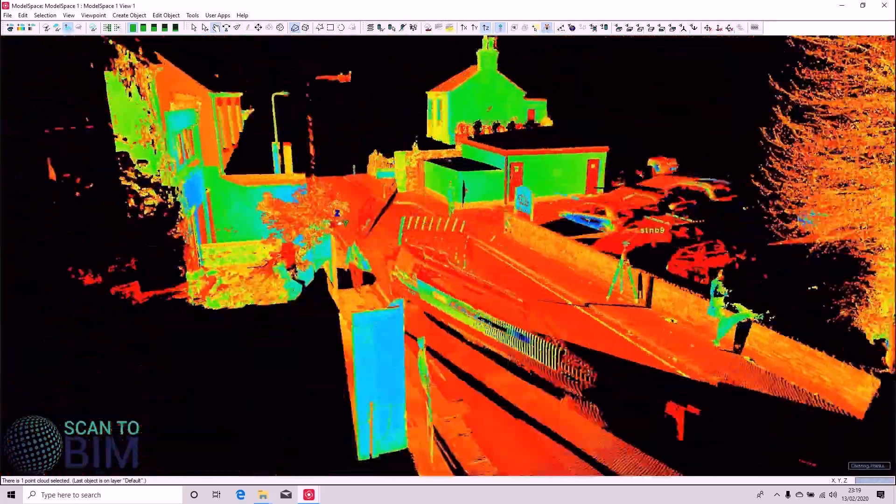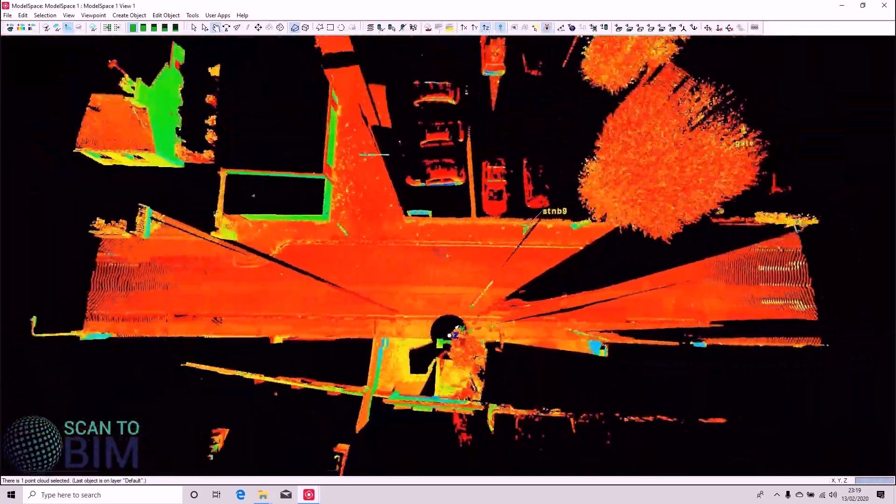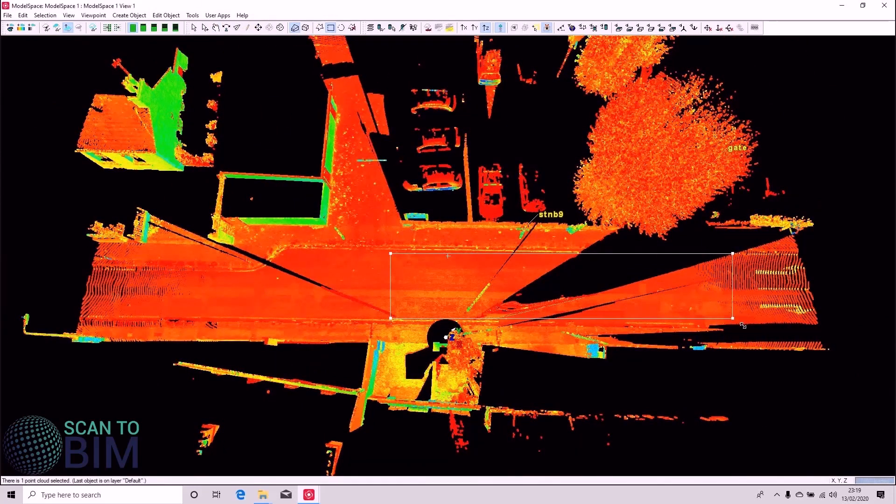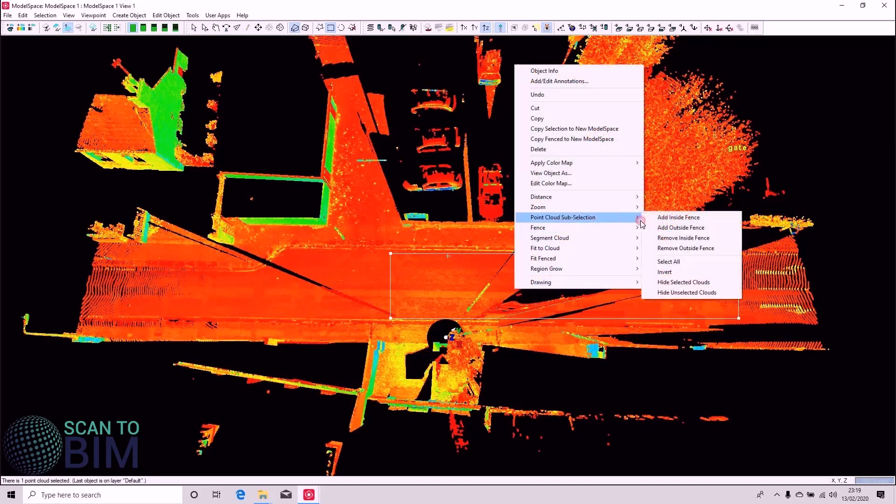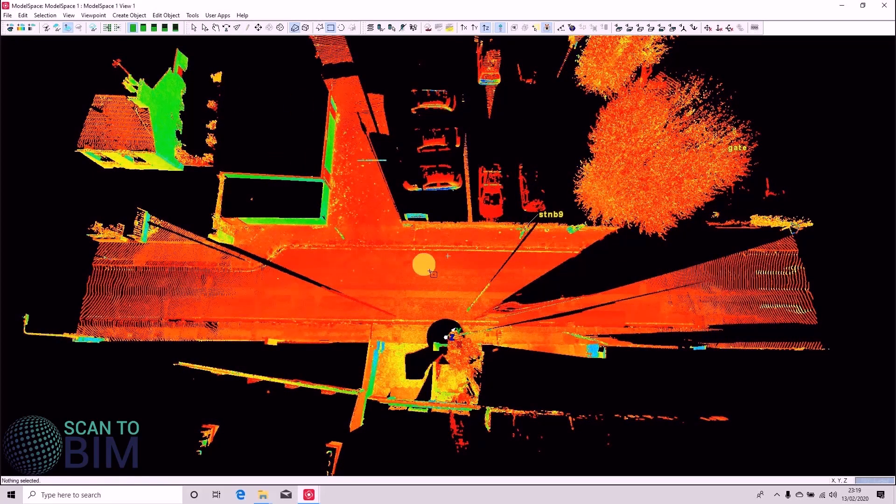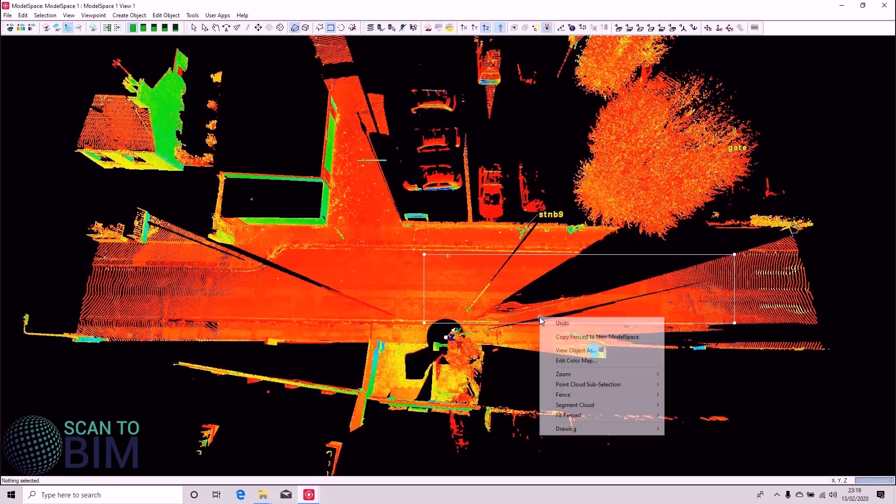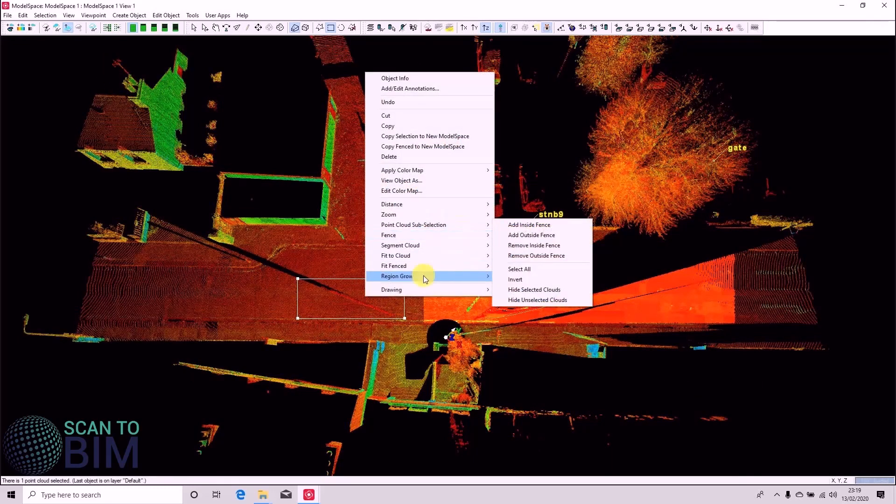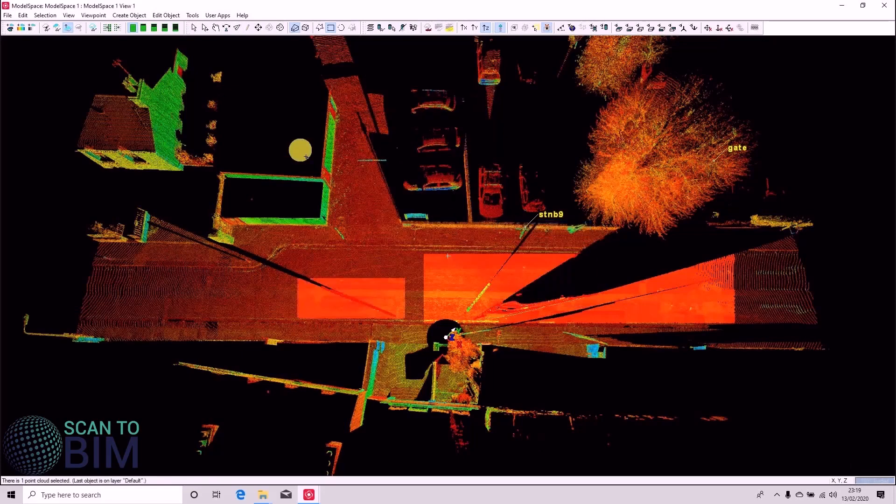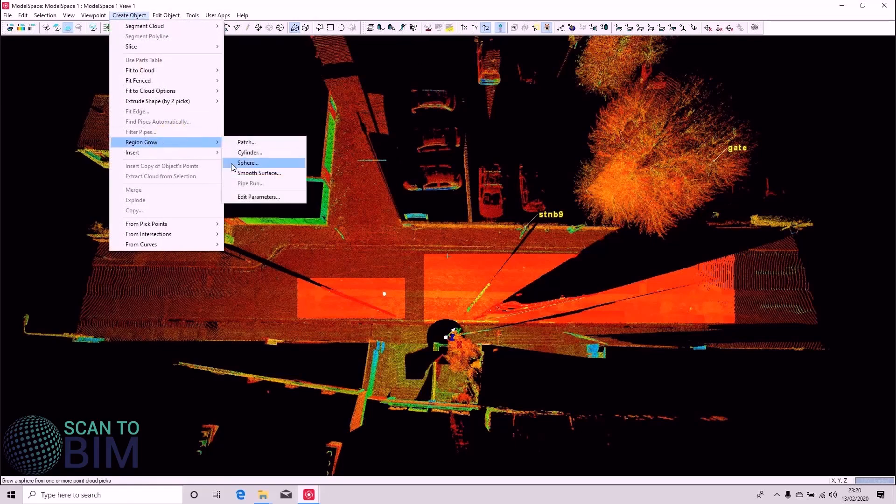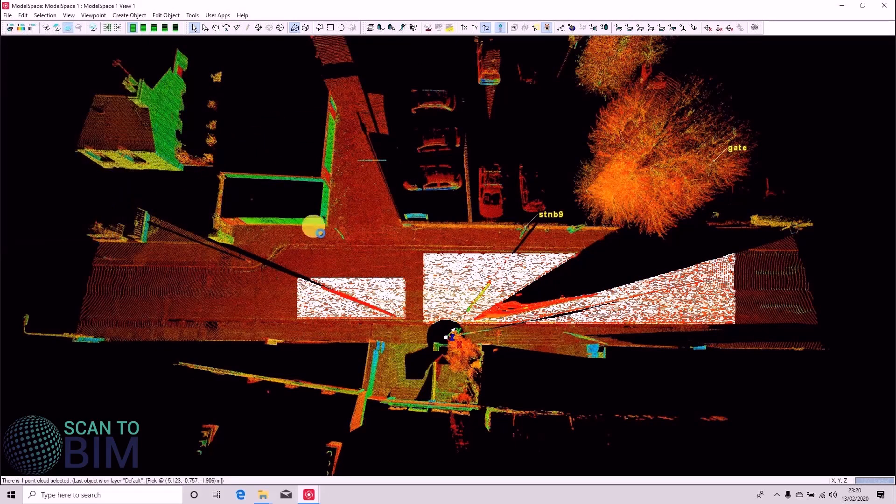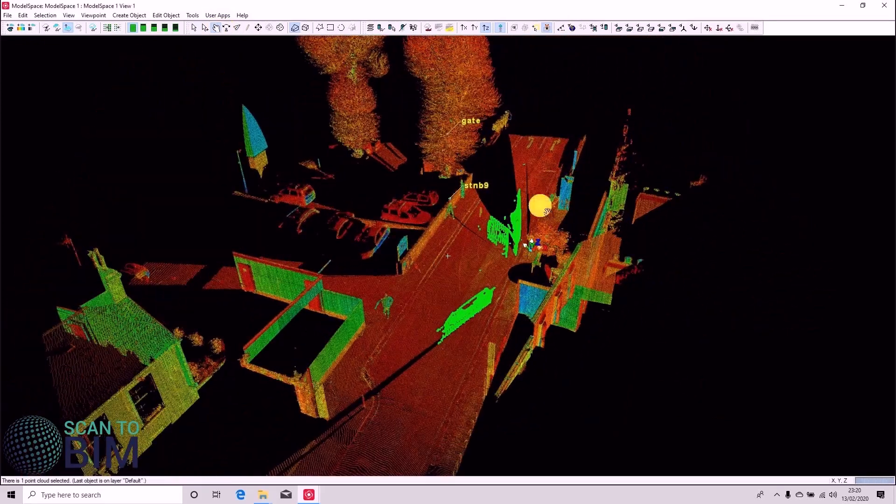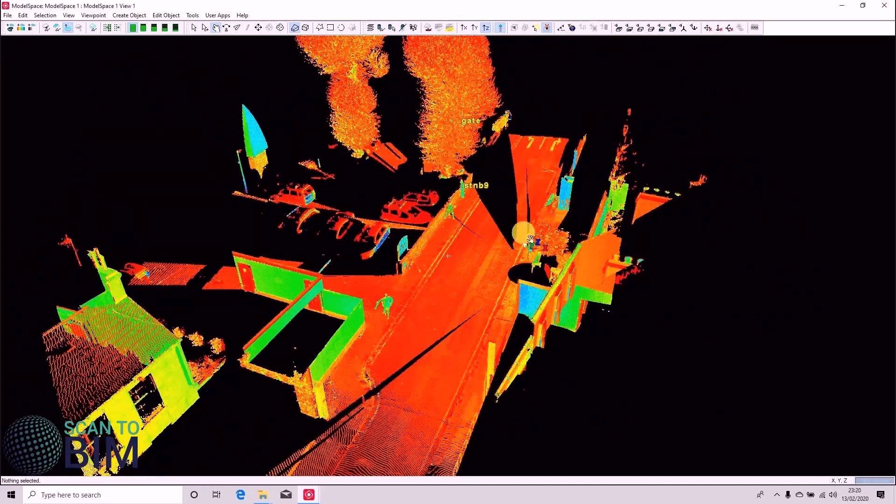If we zoom back in, we can once again use the rectangular selection tool on the road. Sorry, I had the point cloud selected. So press space bar to unselect. And we're just going to make that sub selection of the point cloud. That's a little bit there as well. And we're going to say Create Object, Region Grow, Smooth Surface.